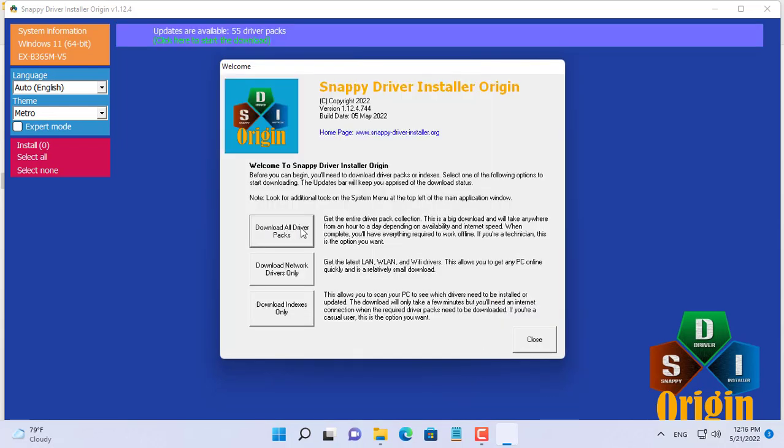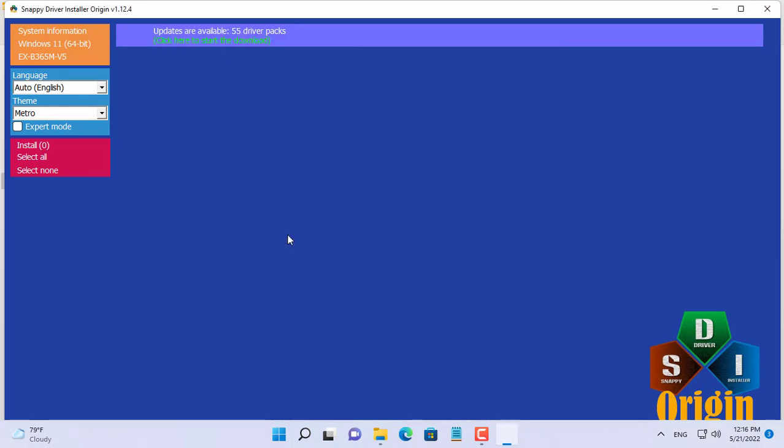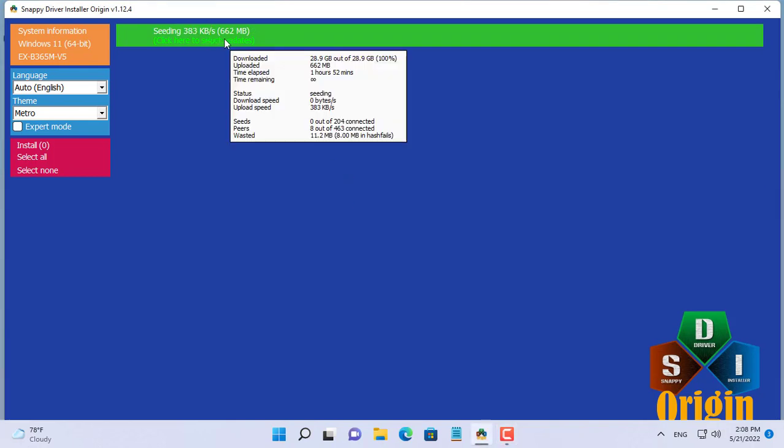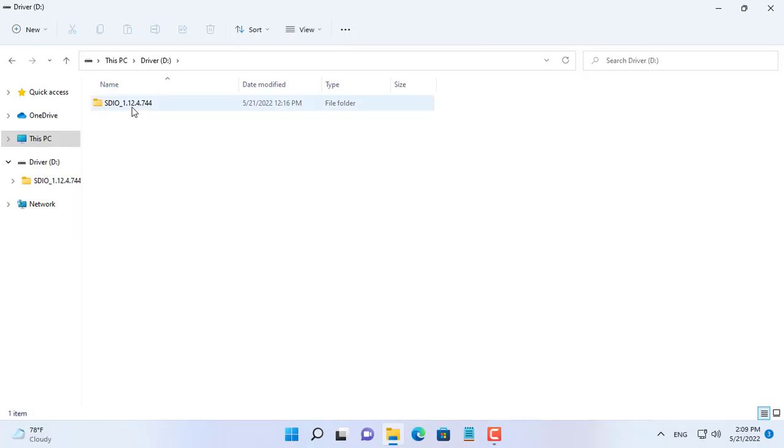After downloading Snappy Driver Installer, you continue to download the entire device driver store. The device driver store takes up about 30GB, so I prepared an external storage of 64GB.